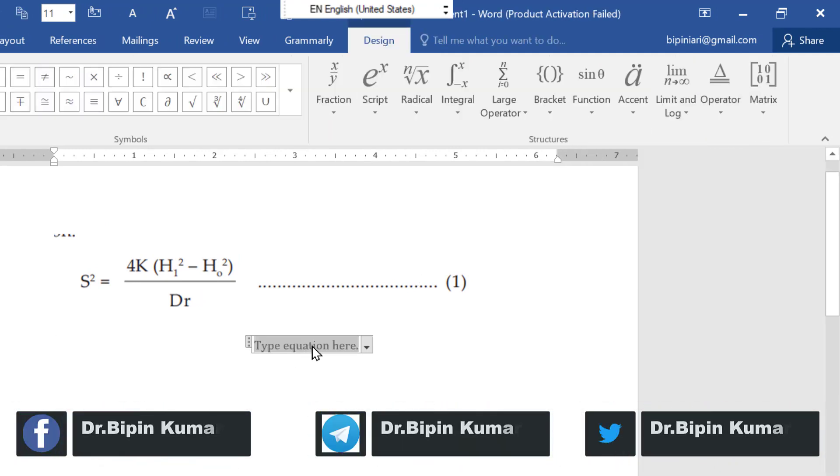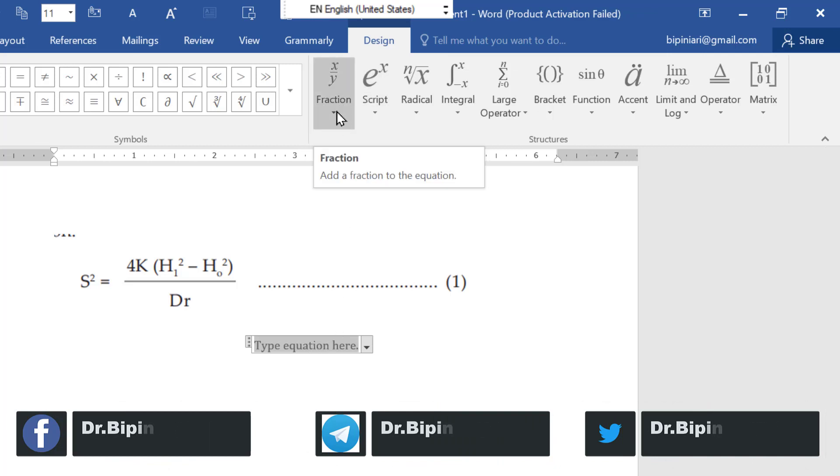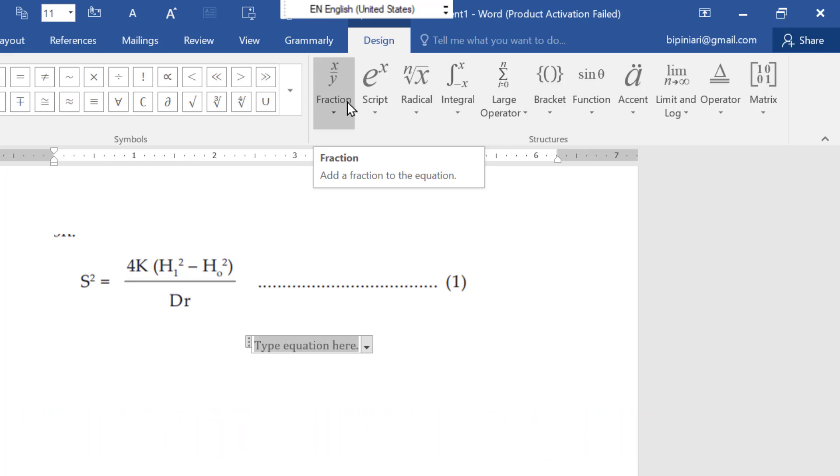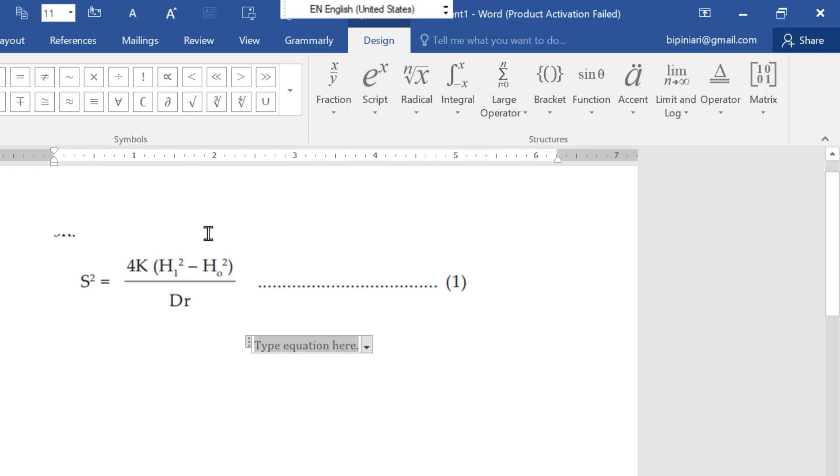You got this and now you can see different commands or functions are given here like fractions and script. In this formula, you can see there is the script of H 2 and 1. So first of all, you have to think what kind of function you want to take from this Word.